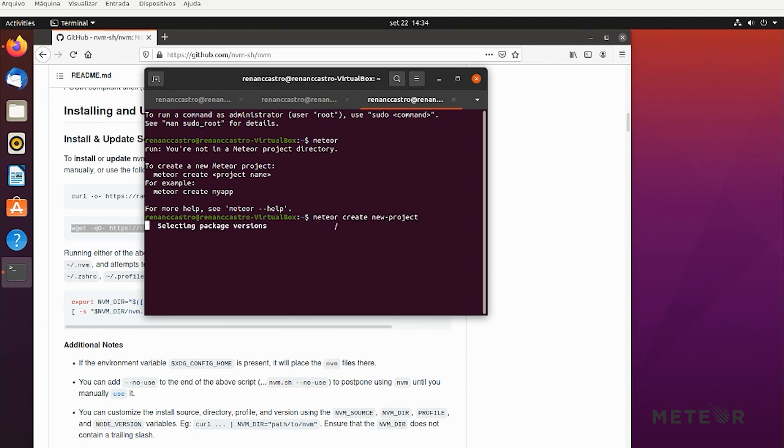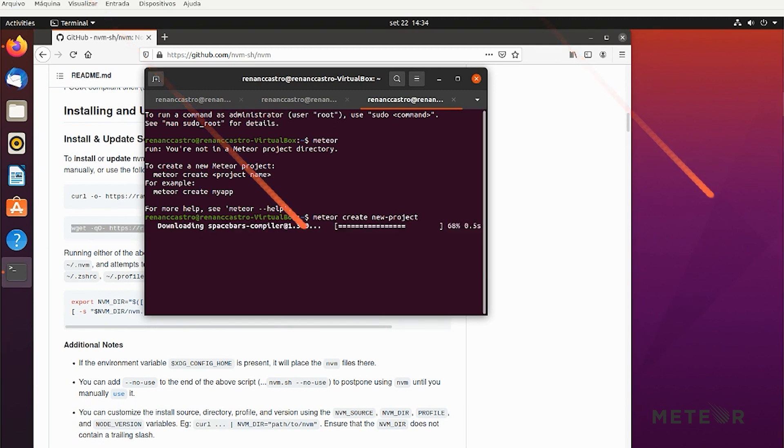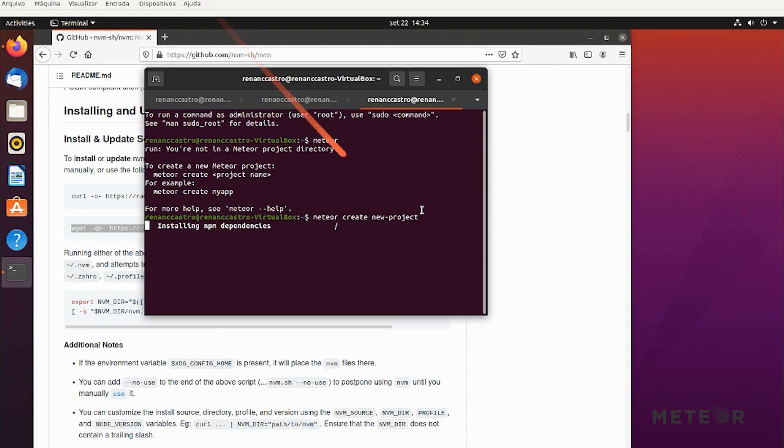We just need to have Node installed. So that's it. I hope you have enjoyed this and have a good time. Check it out.